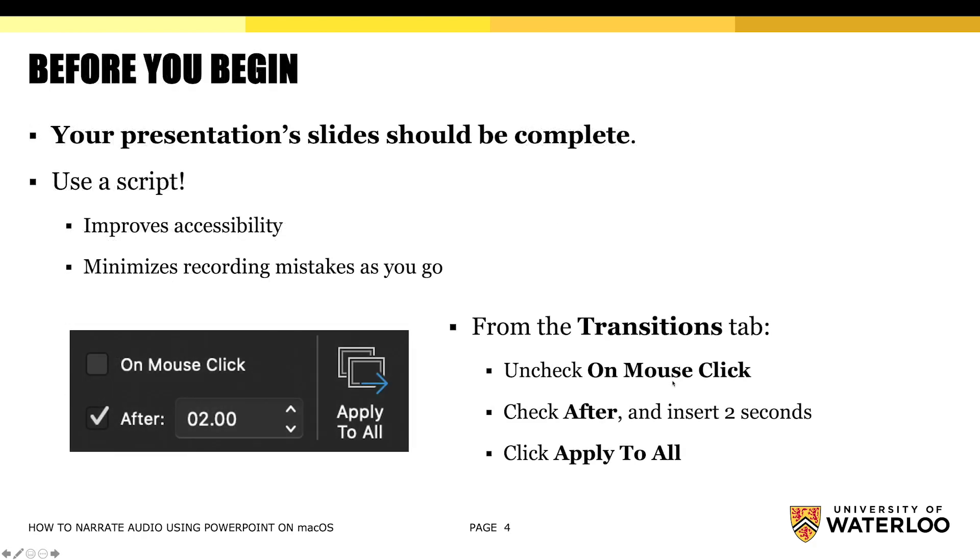So before you begin your audio recording, try to make sure that your presentation slides are complete. This will help to avoid having to go back and readjust any of your audio recording as you complete your presentation later on.